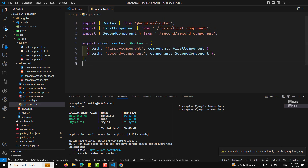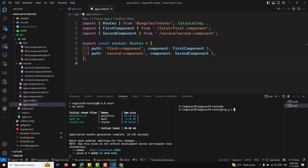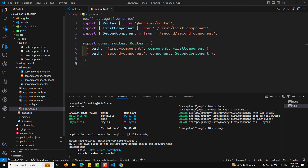We will be having two components. I will create a grocery list component using 'ng g c grocery-list' and also an edit grocery item component using 'ng g c edit-grocery-item'. These are the two components we'll be working with.